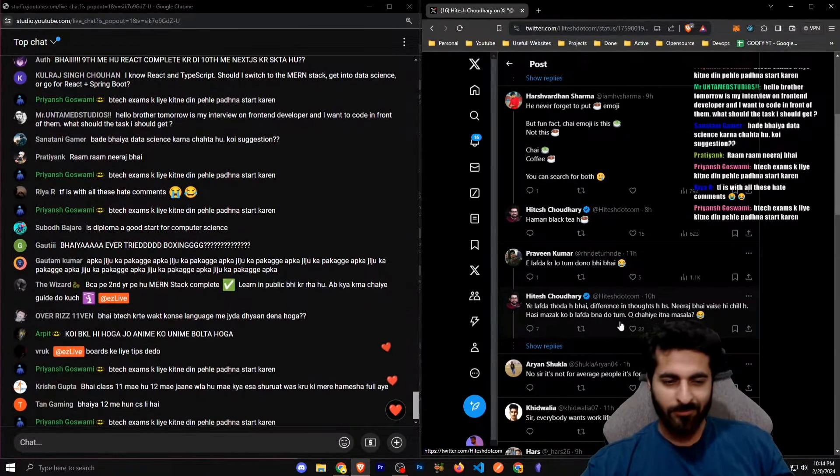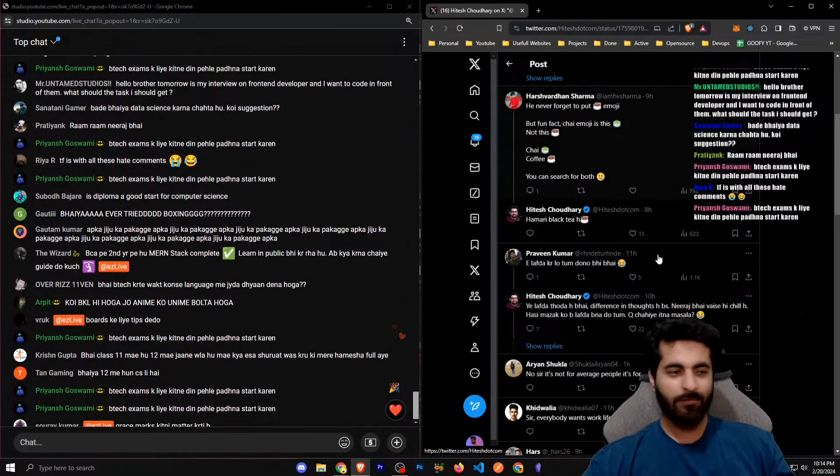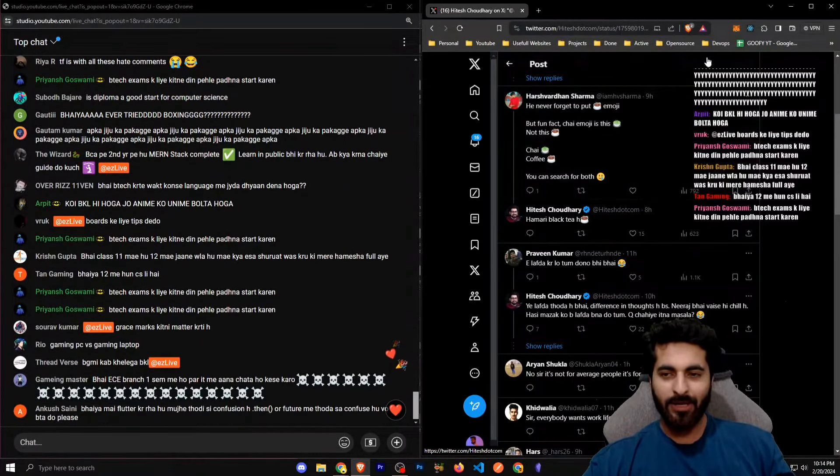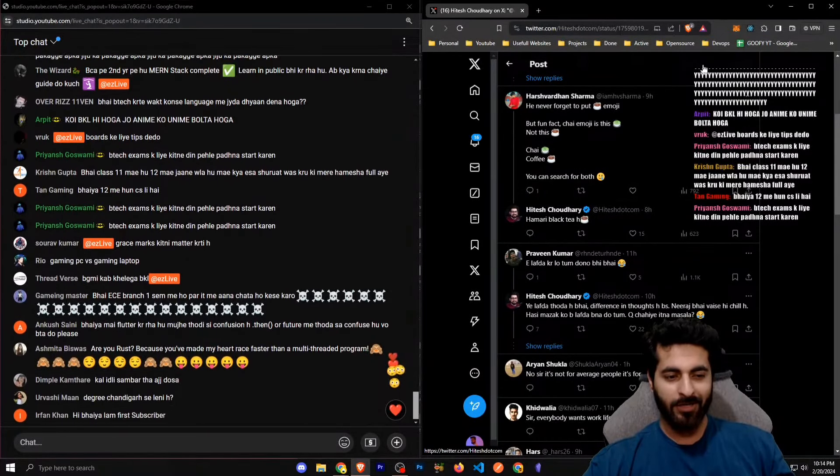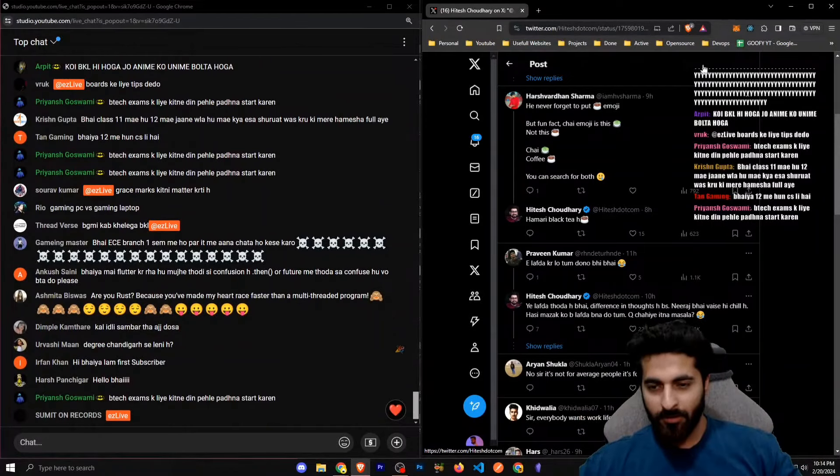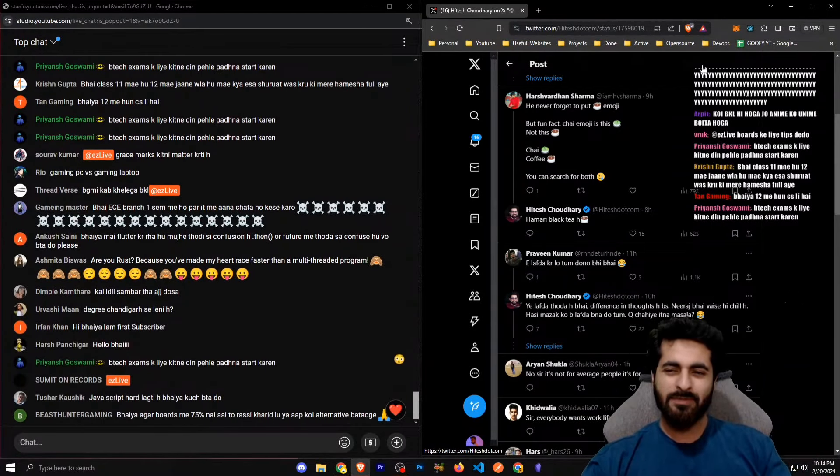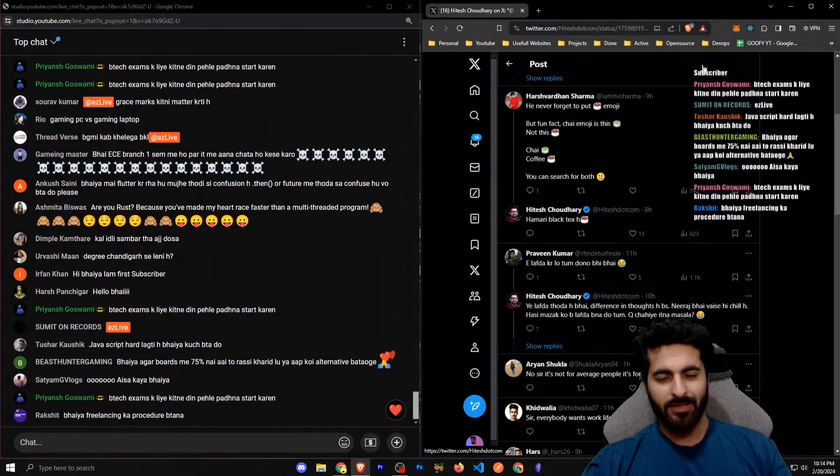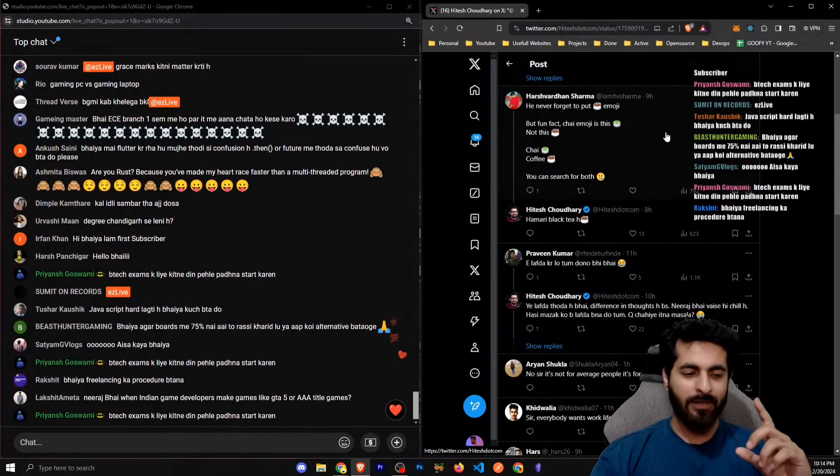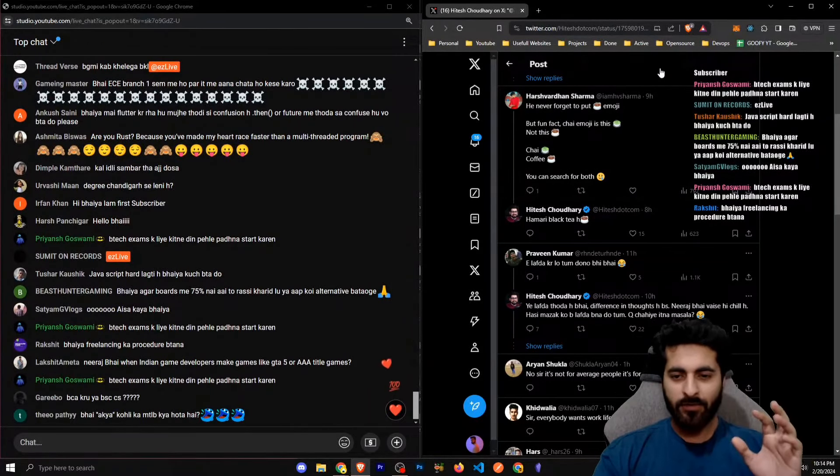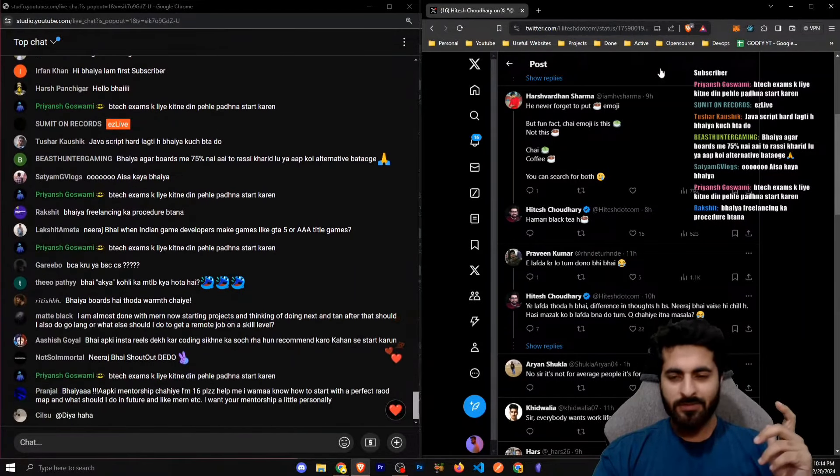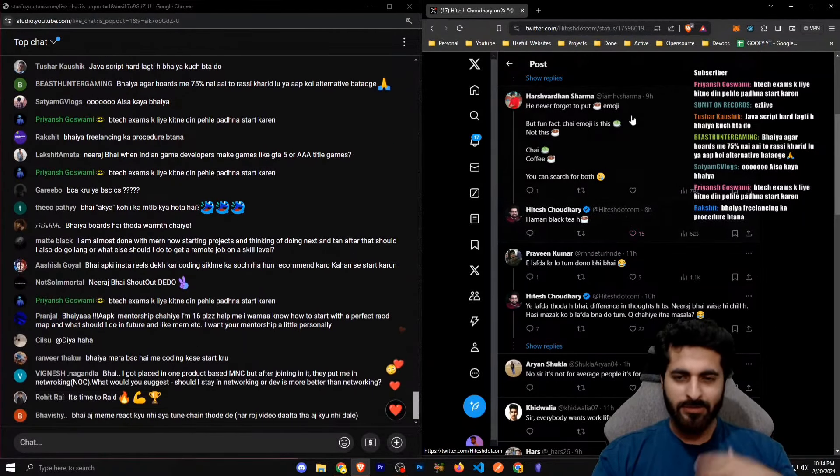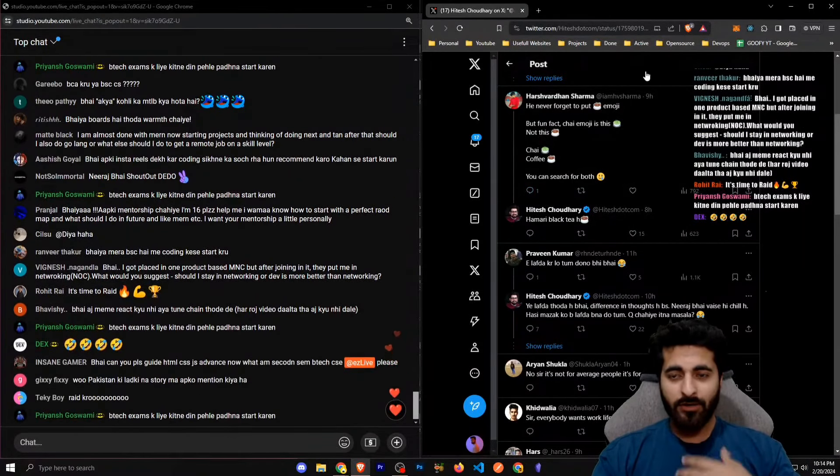Neeraj bhai, you're chill. I'm very chill. Hasi mazak mein bhi lafda bana do tum. I'm serious, if someone will do this with me then I'll be like two replies, and if I feel like it's triggered, I'm gone. I don't waste my energy on that. But this is not a controversy. Hitesh sir is like chill. I love him to be honest. I've seen his content, his content is amazing.